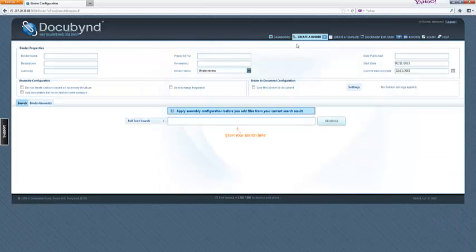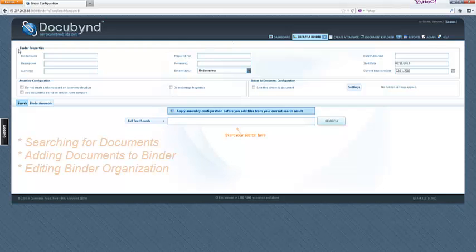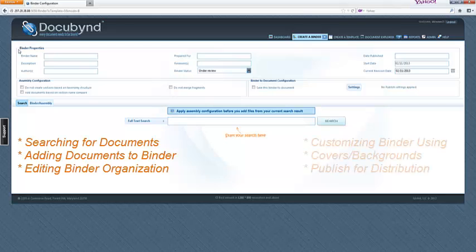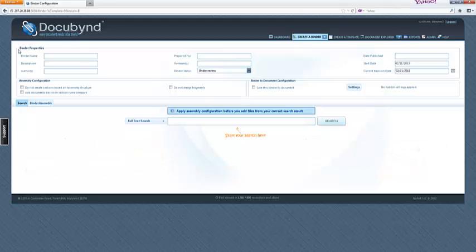The binder assembly view is the workspace where the binder creation takes place by searching for relevant documents, adding those documents to the binder, editing the binder's organization, customizing the covers and backgrounds, and publishing the finished binder for distribution. The binder assembly view has three main areas of interest.